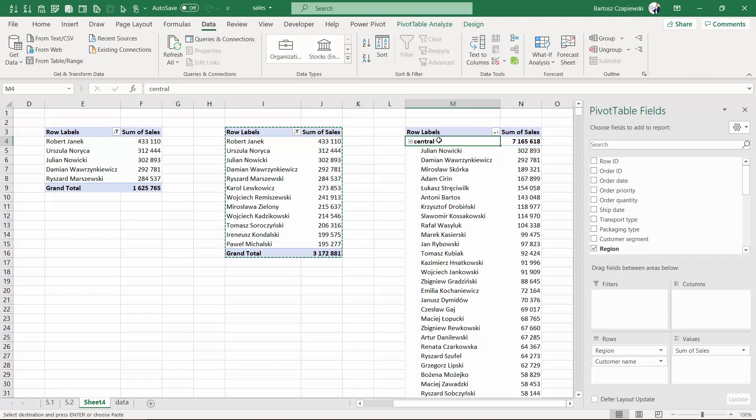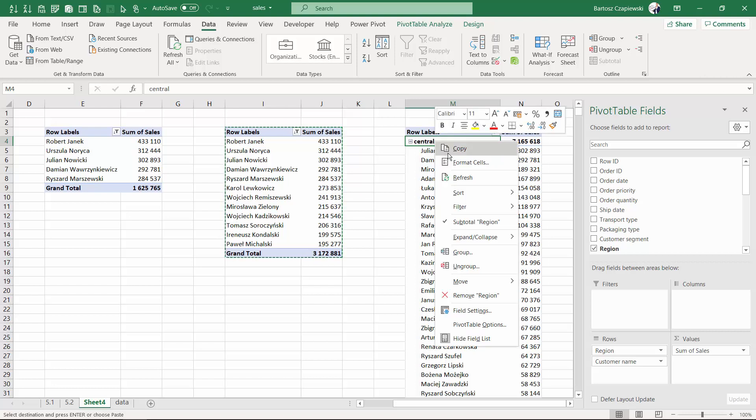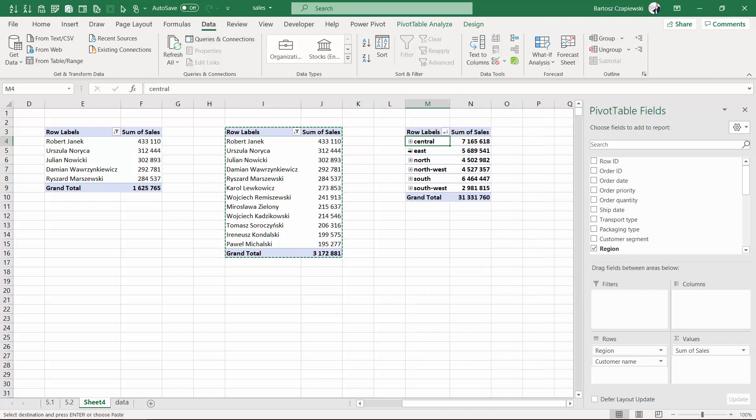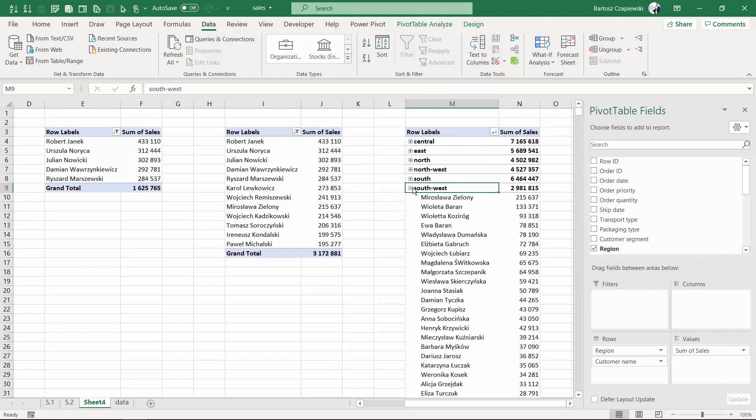But I will just collapse the entire field and maybe expand just the last one to see what we are going to do right now. We can see the customer names but divided also by regions.